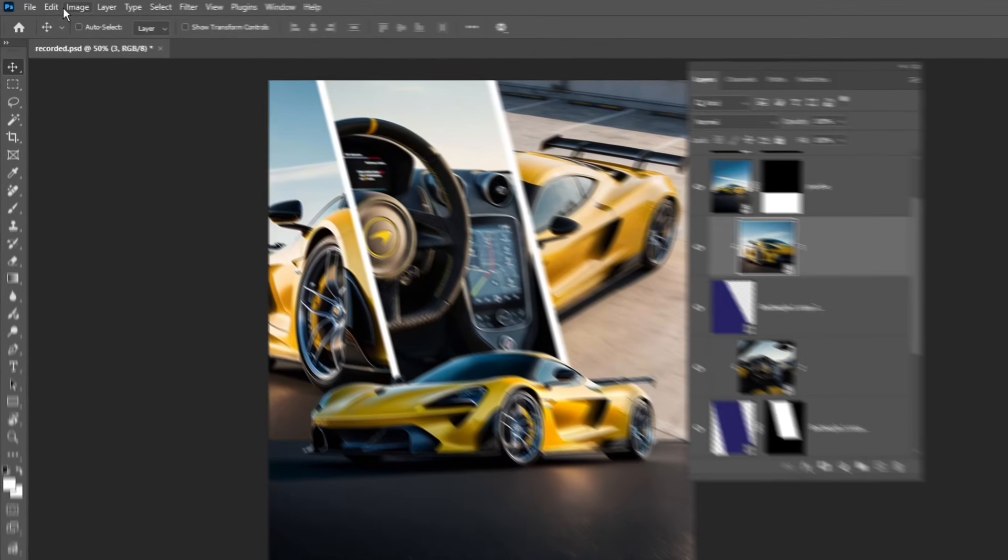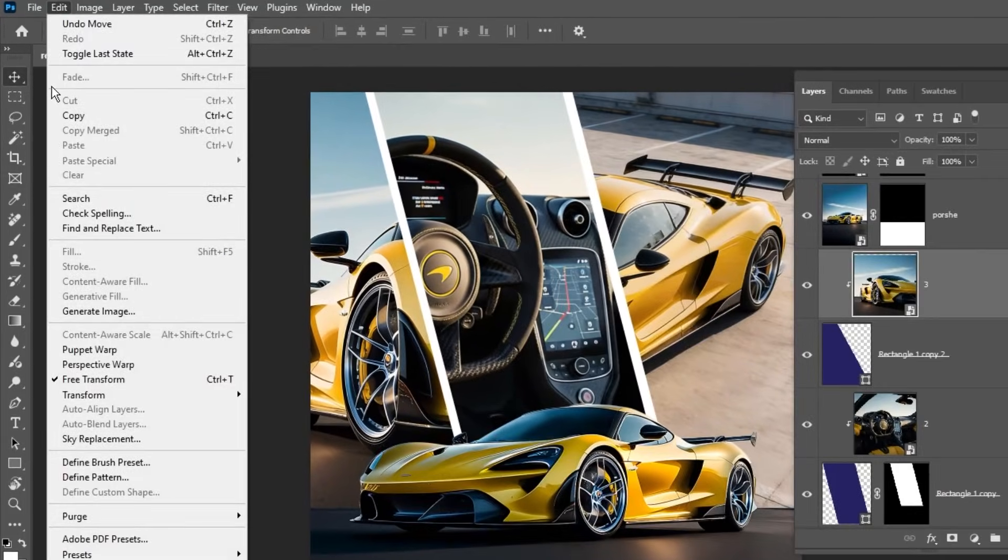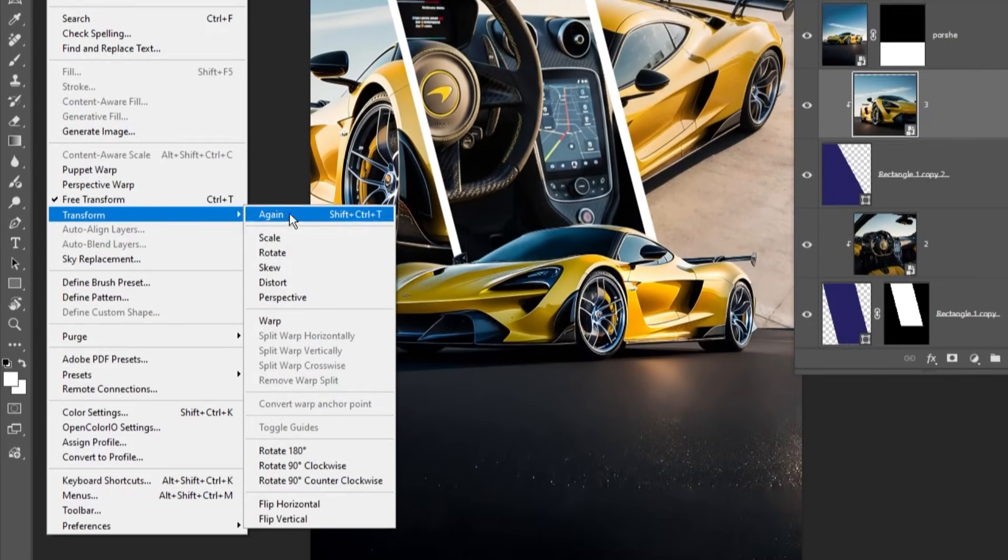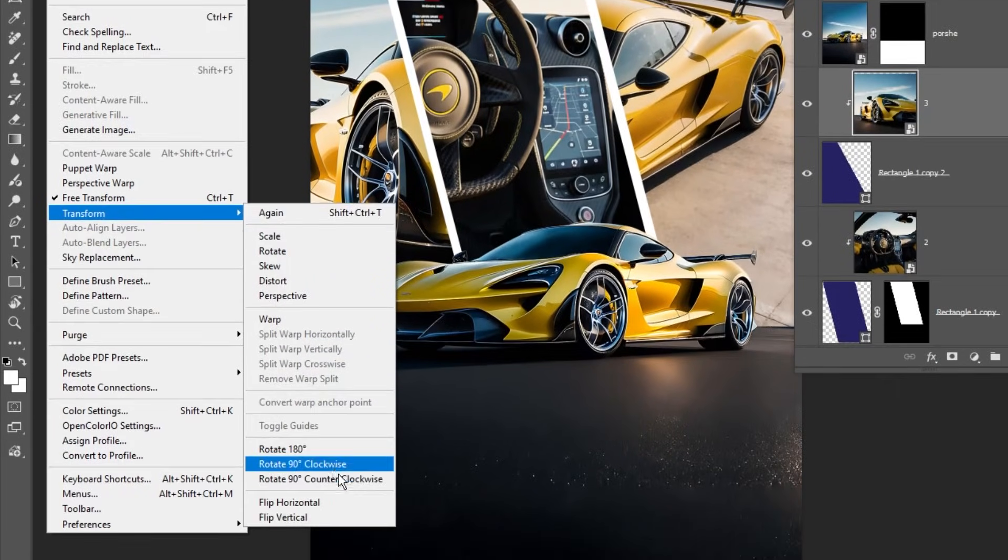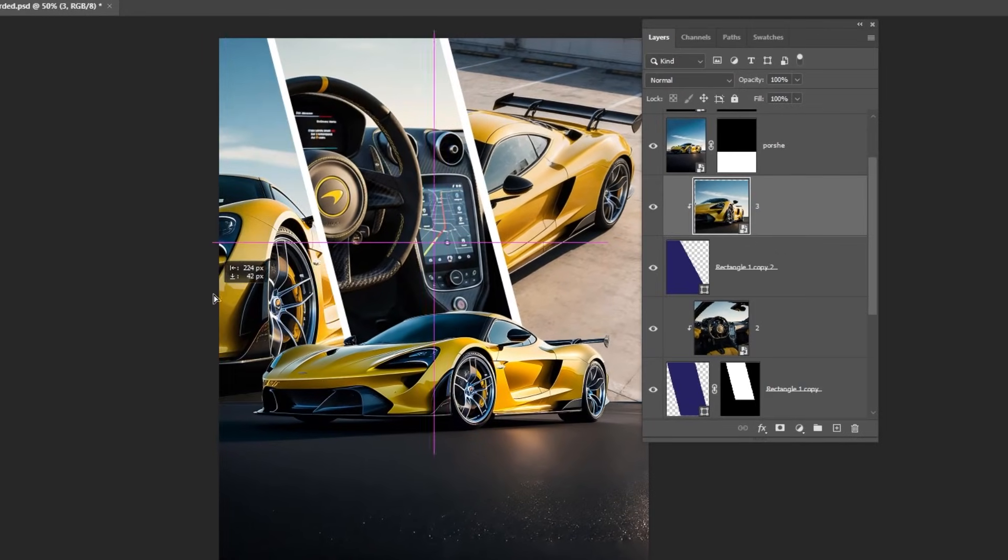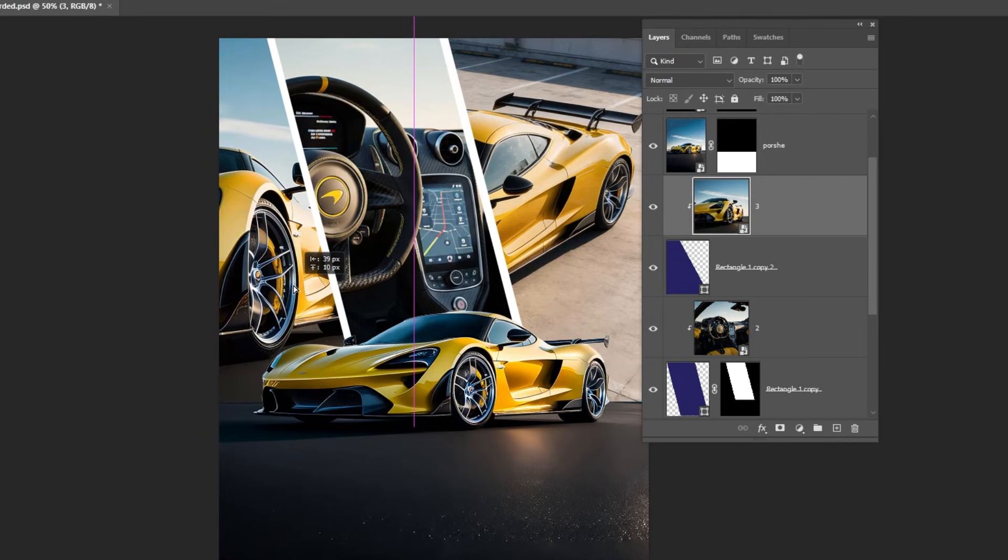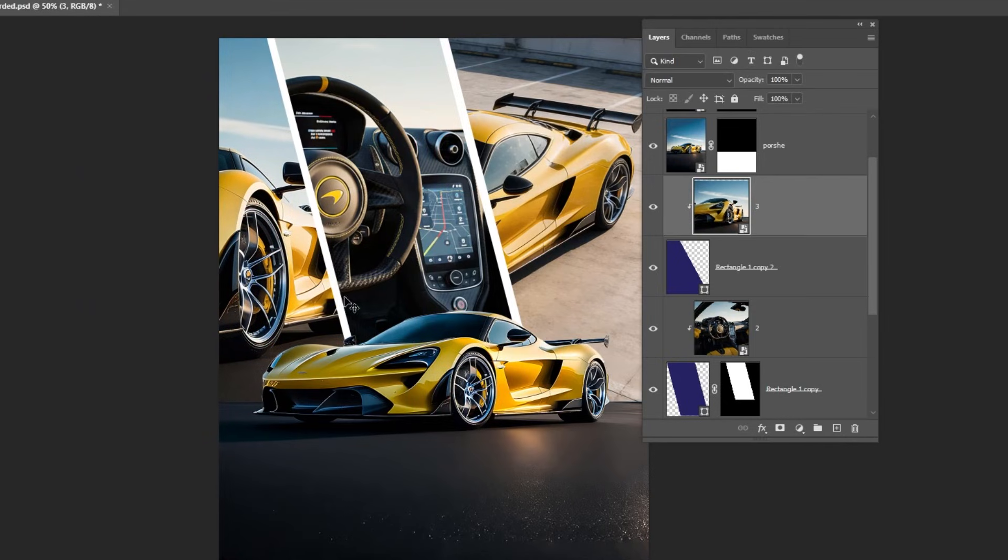Go to Edit, Transform, and choose Flip Horizontal. Follow along these steps.